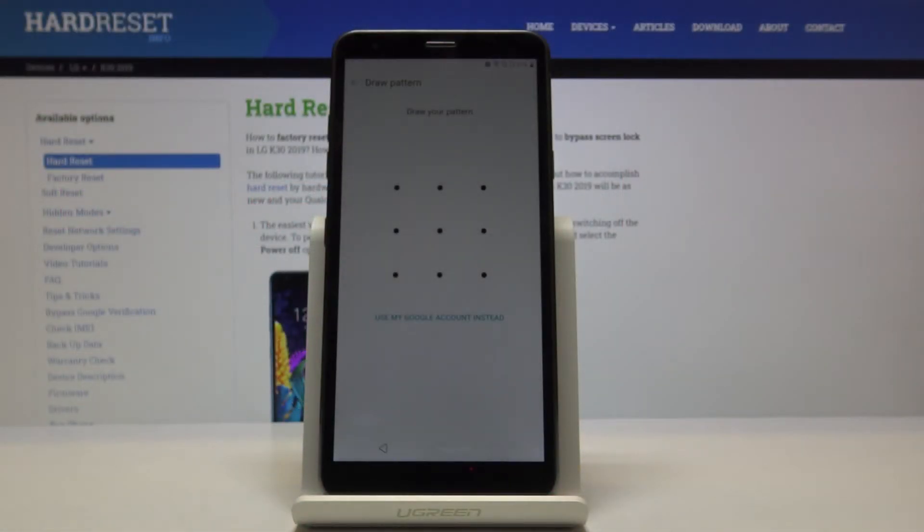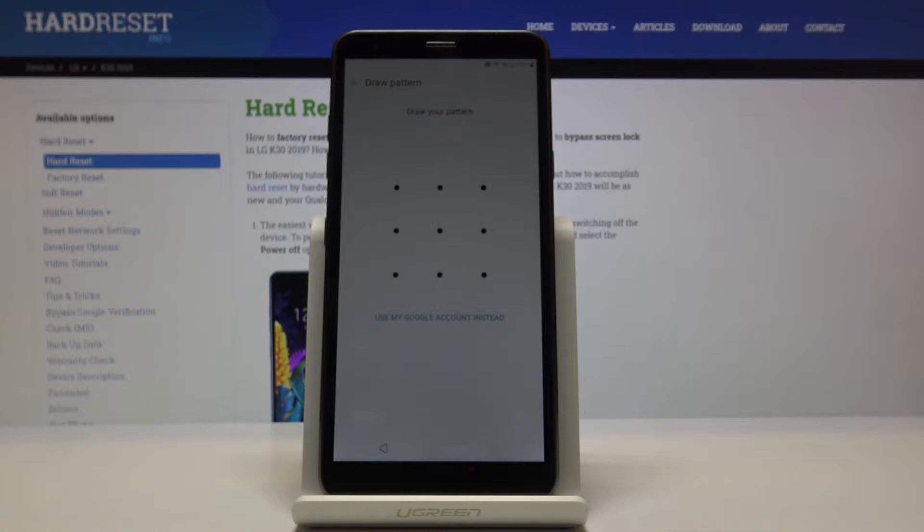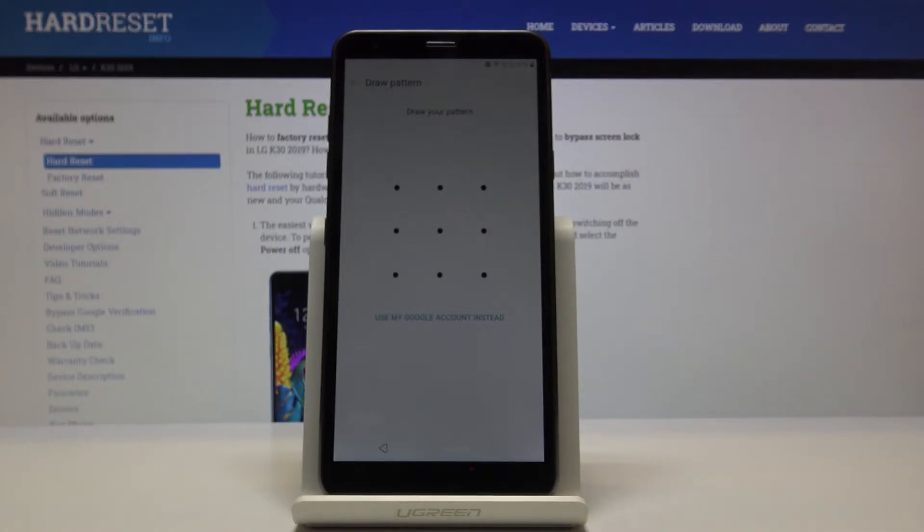Welcome. My friend, this is an LG K30 from 2019, and today I will show you how to bypass the Google verification screen. As you can see right now, I have the verification of a pattern right here.